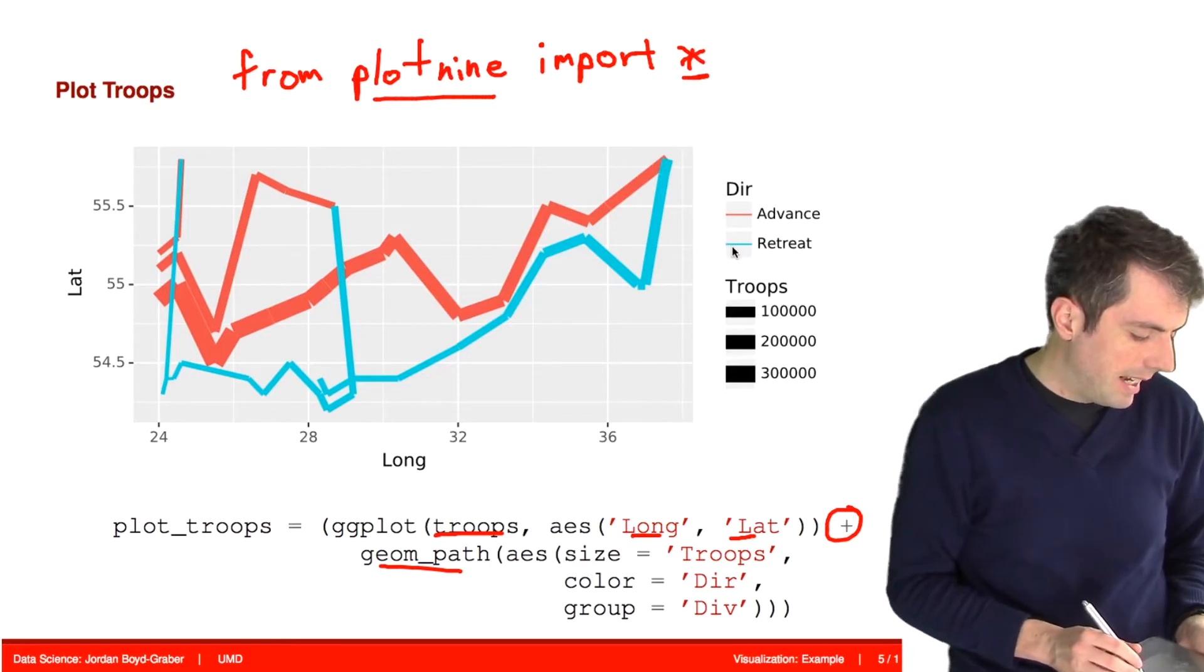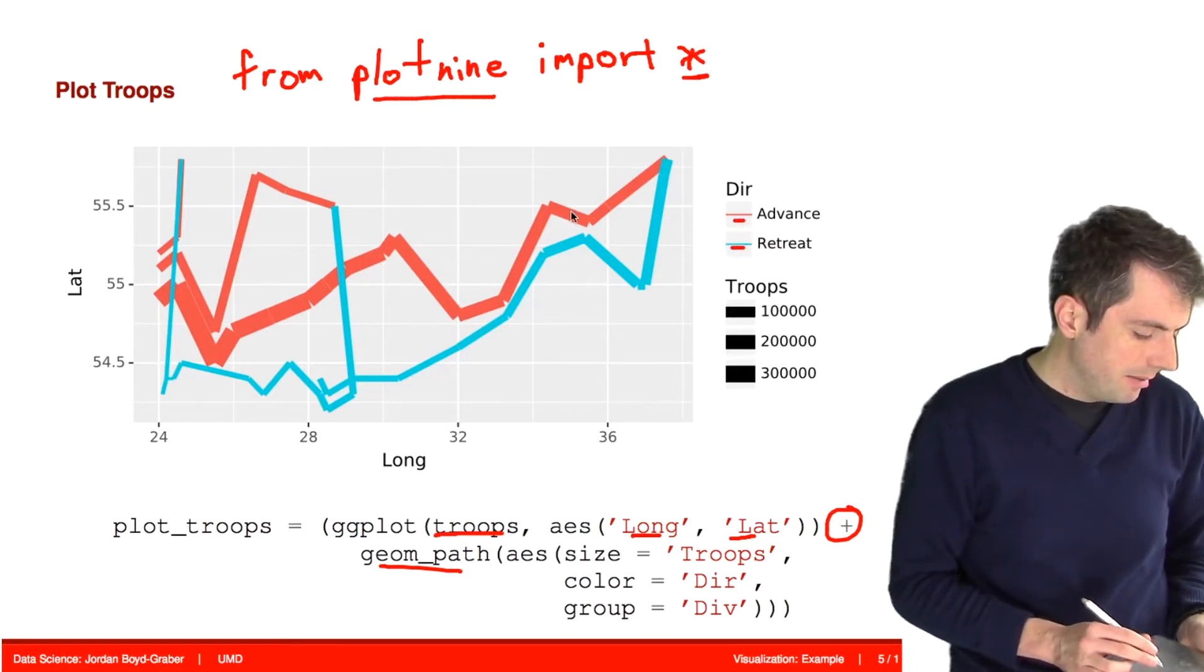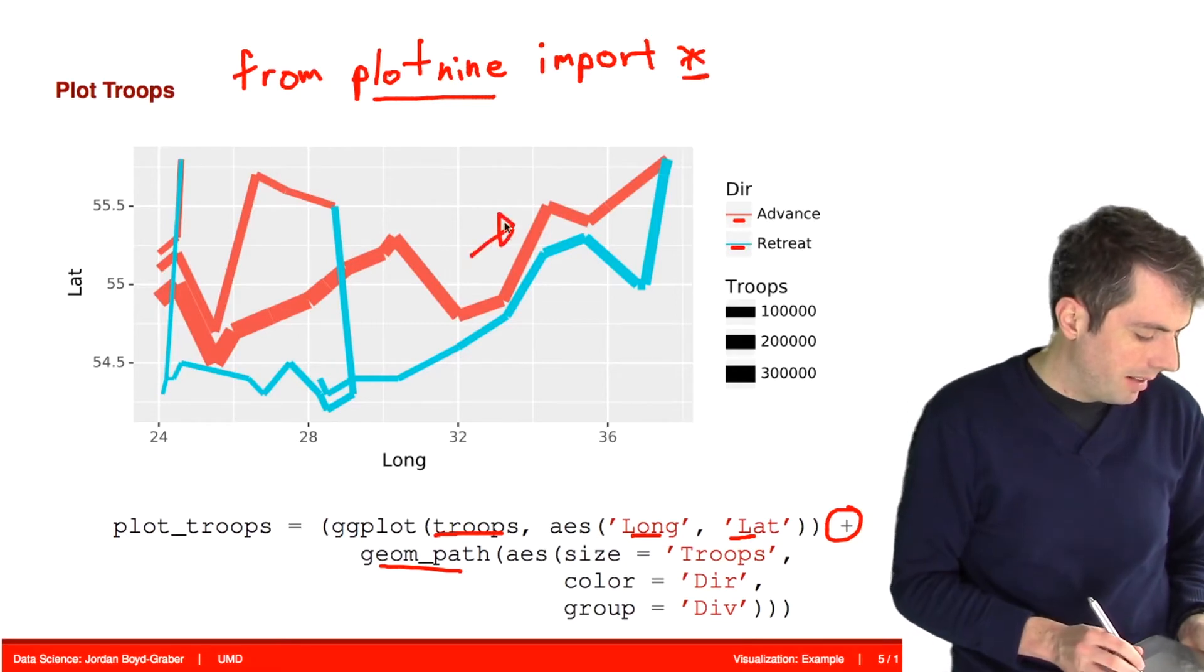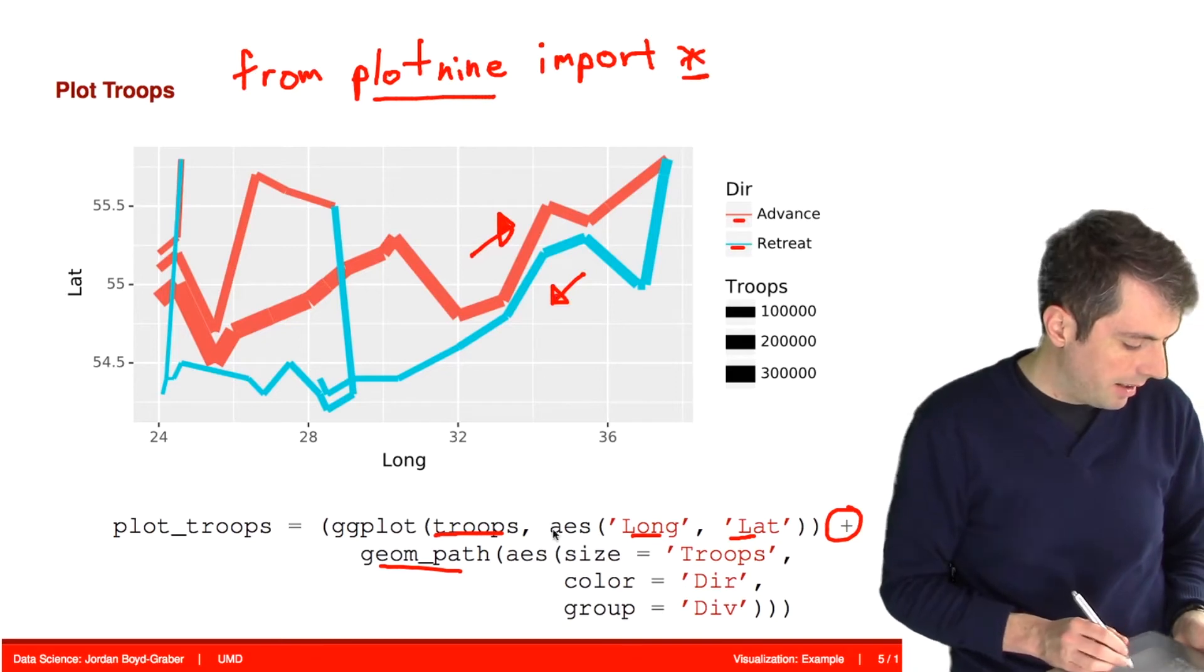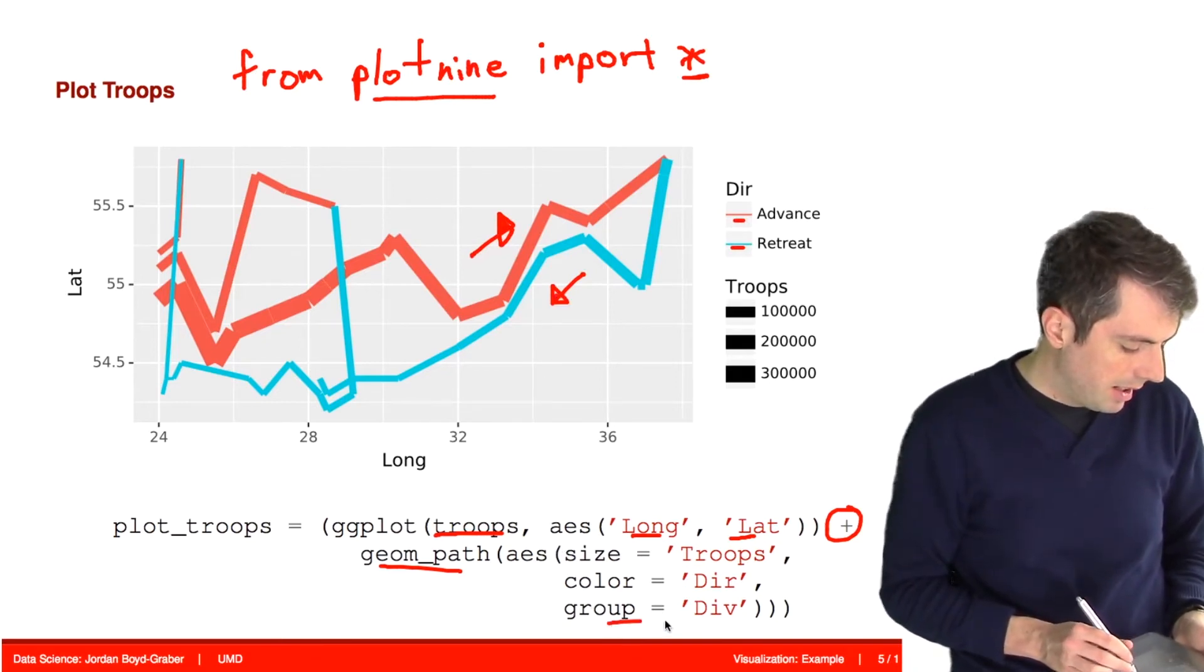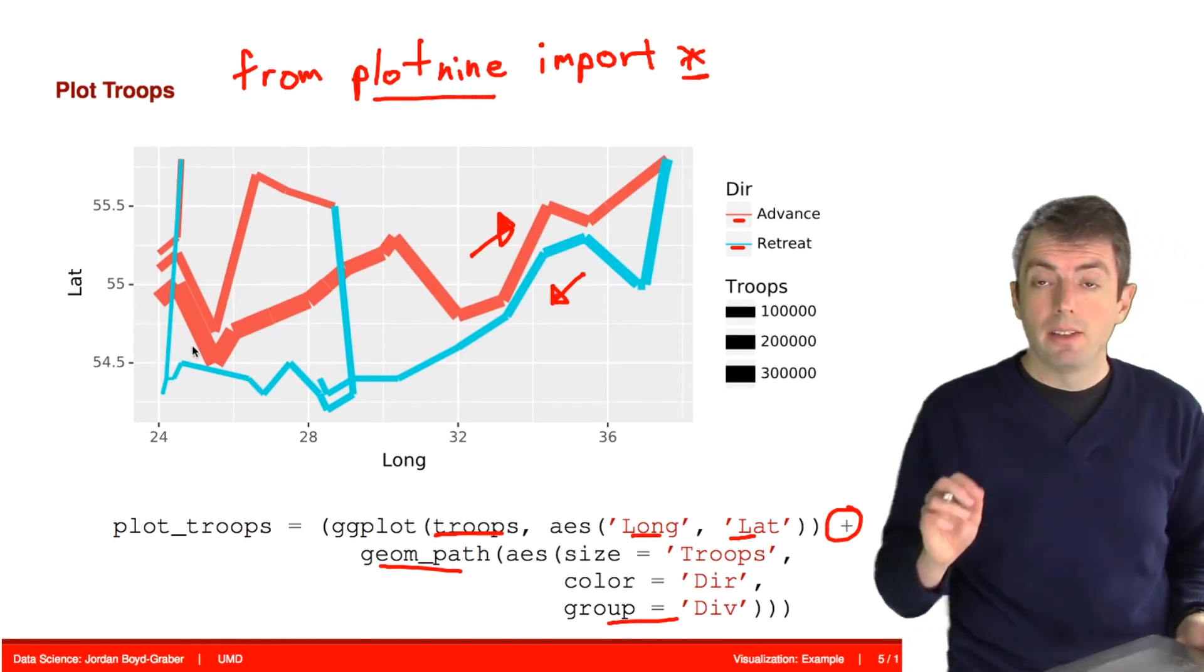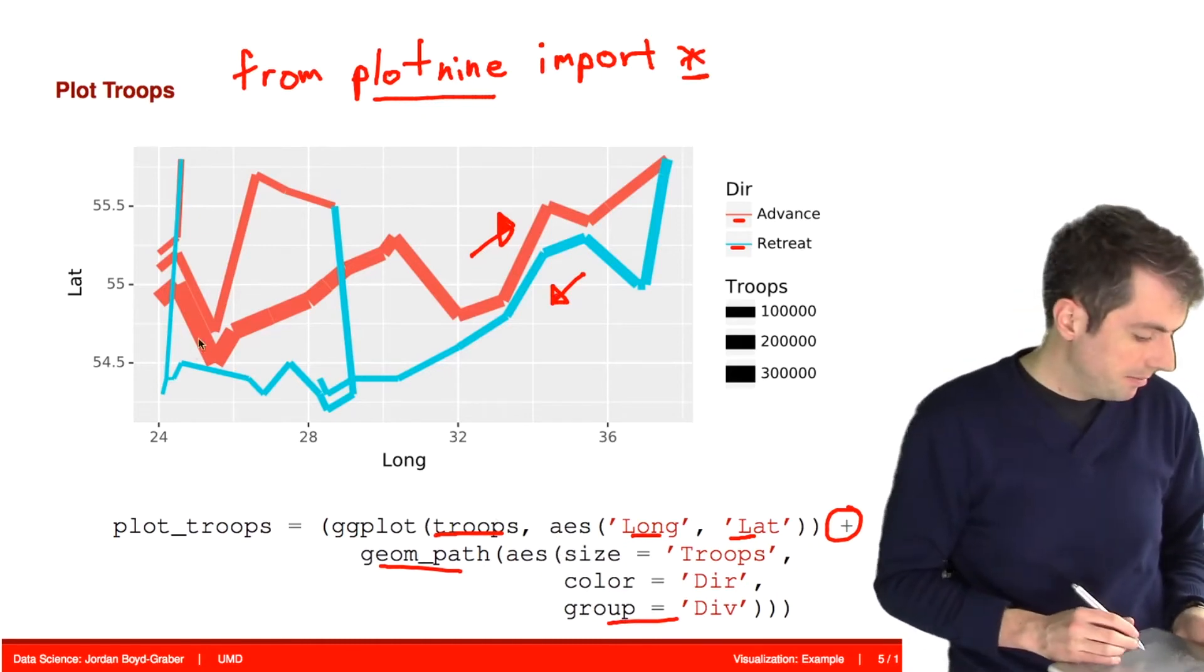And then the color represents the direction. So cyan for retreating, red for advancing. And so advancing in this direction, retreating in this direction. And then we also have additional divisions. And so this is going to plot these separately.